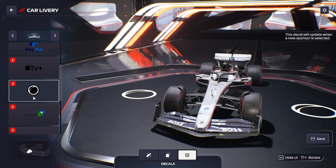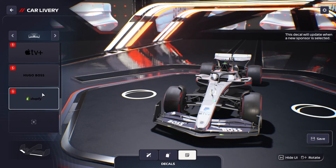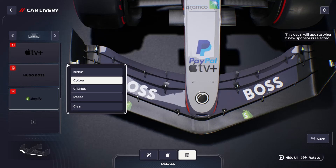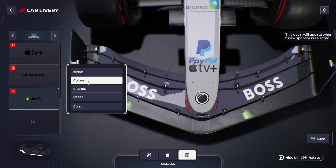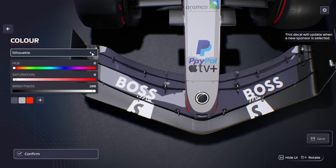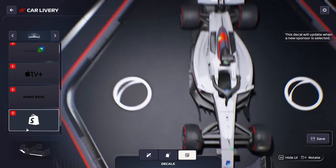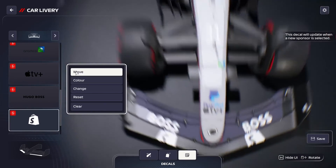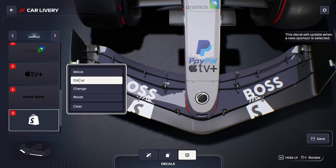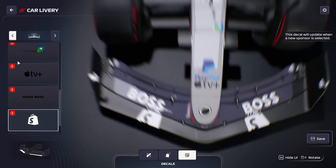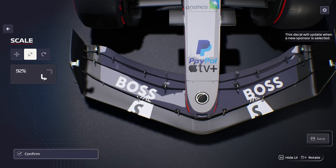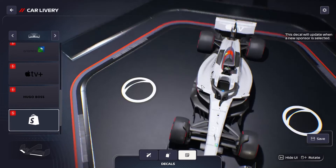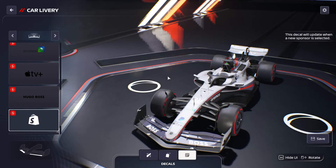For example, Shopify doesn't work that well with the logo and brand name together. You can scale it down to just the logo, but that might not be fitting for the front wing. The last thing I want to show is a feature I haven't seen other sponsor packs do in the same way.